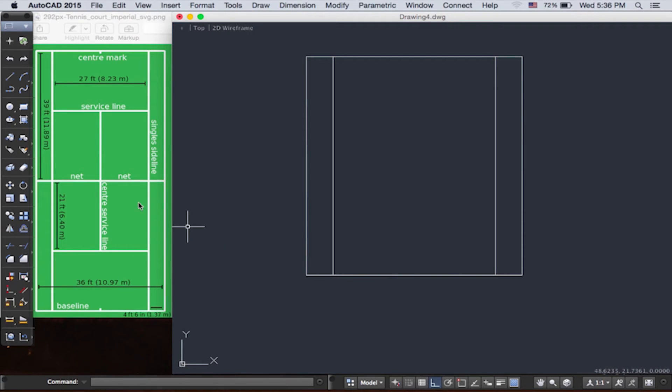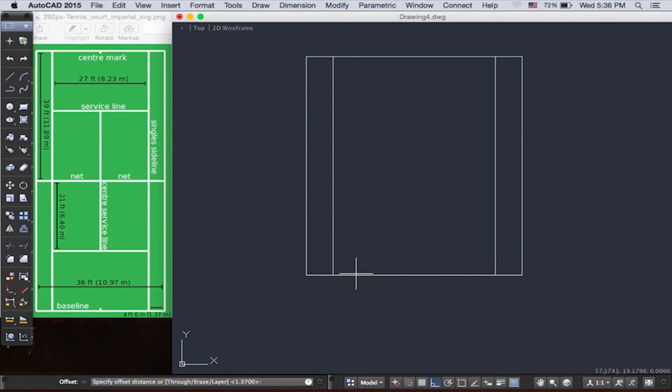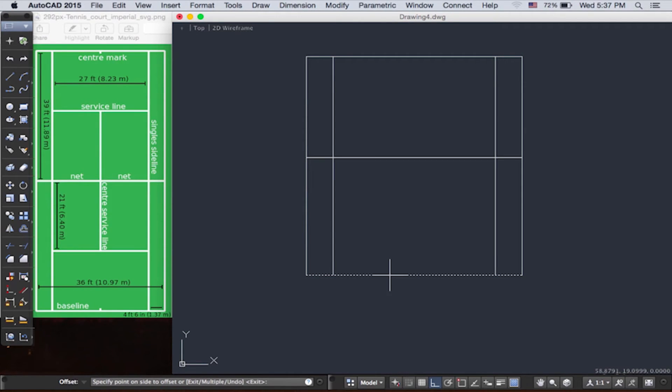Now we're going to offset this service line from the net. So to repeat command, you push spacebar. And then now we choose the line, and then we type in the distance on the command line. And then we're good.